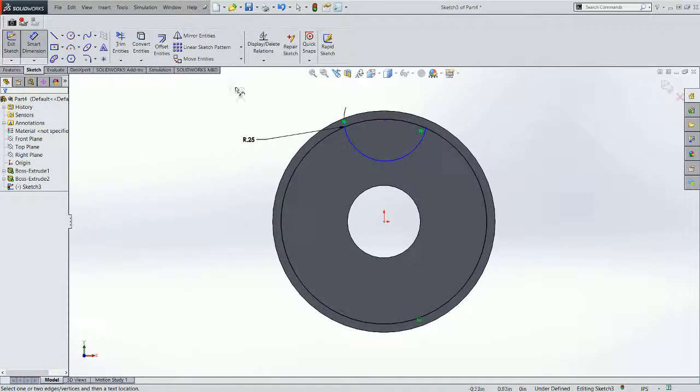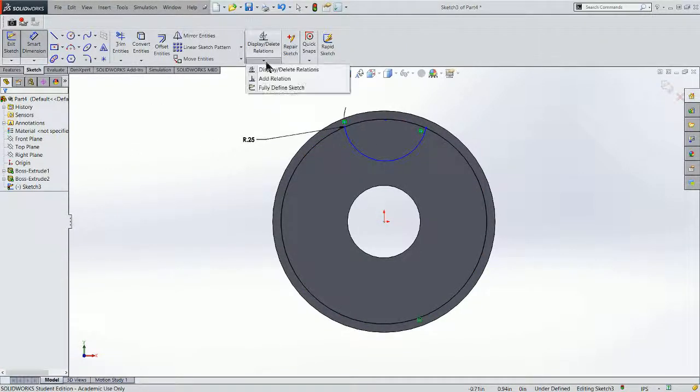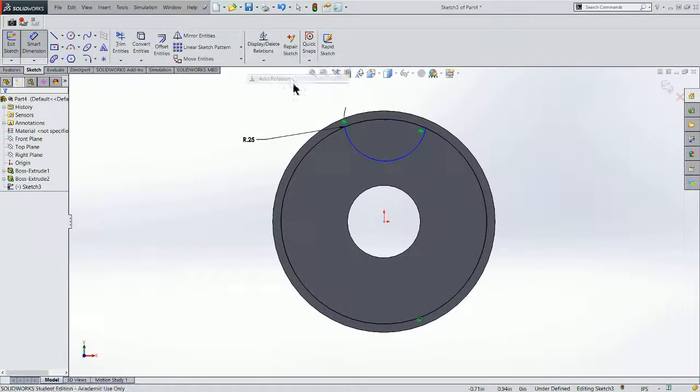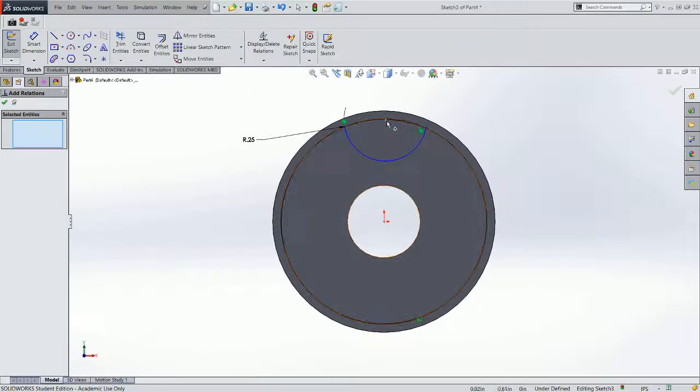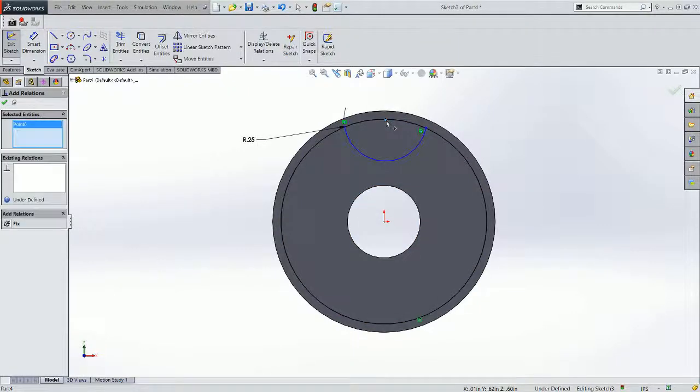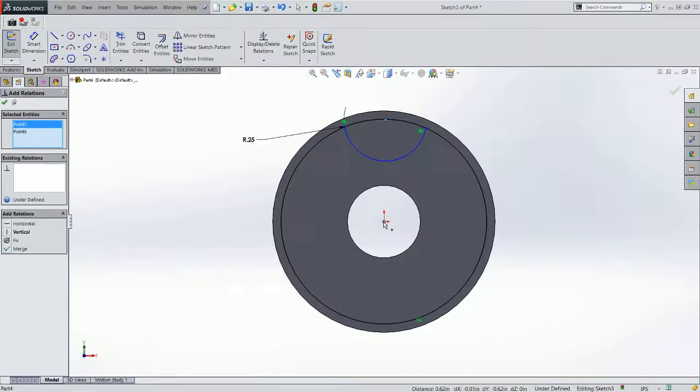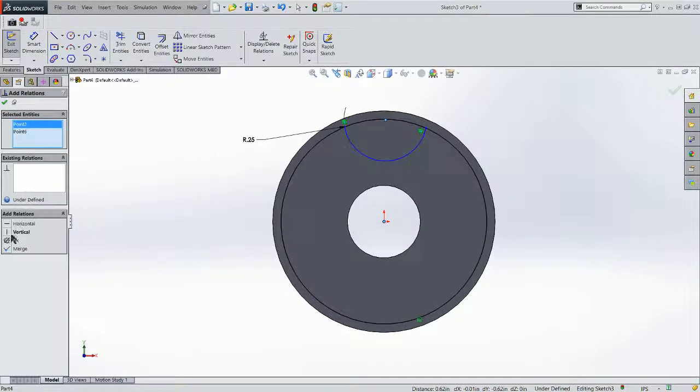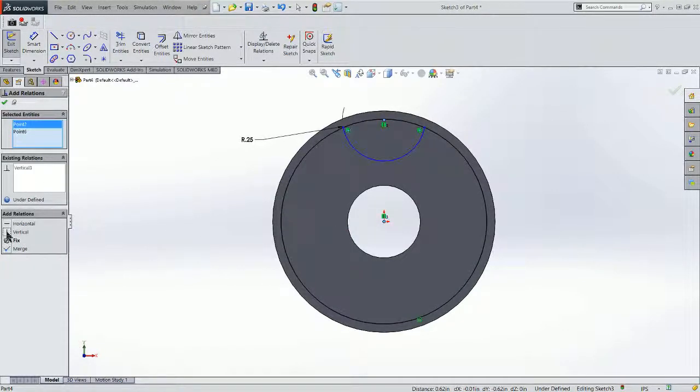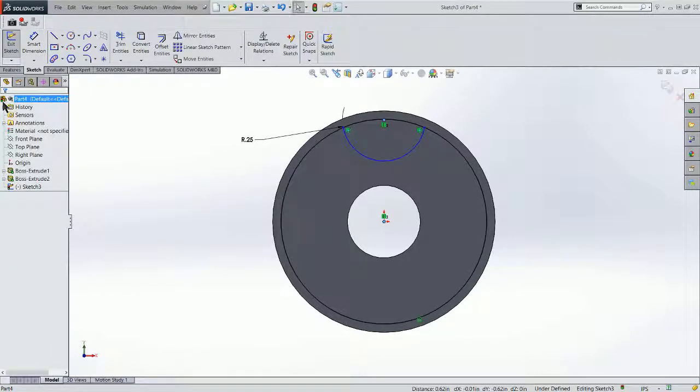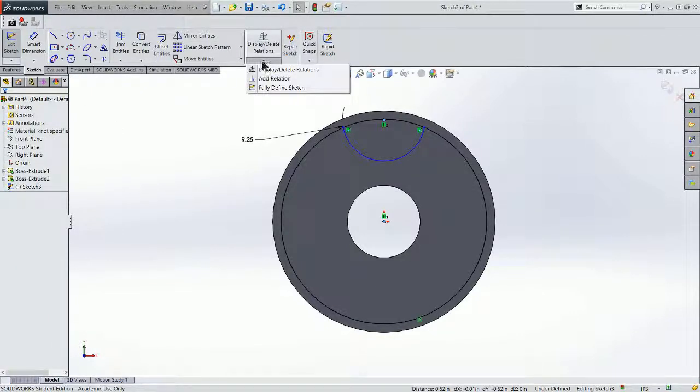So we're going to add a relation. And I'm going to click on my point that forms that arc, and click on the point that forms the circle. And I'm going to make them vertical.